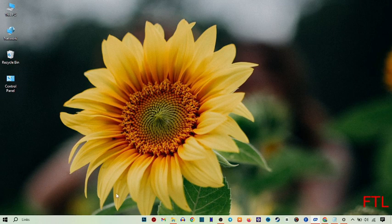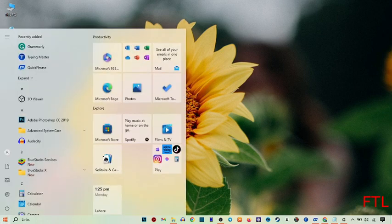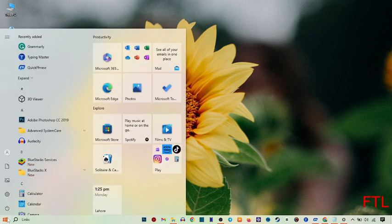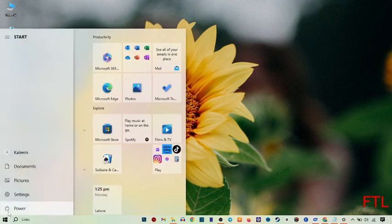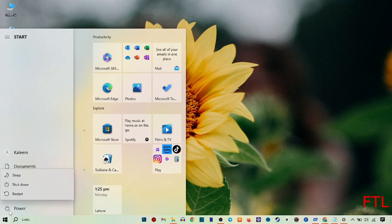First of all, go to the Start button. When I go to the Start button, here I see the Power button — click on it. When I click on the Power button, here I get three options: Sleep, Shutdown, and Restart.